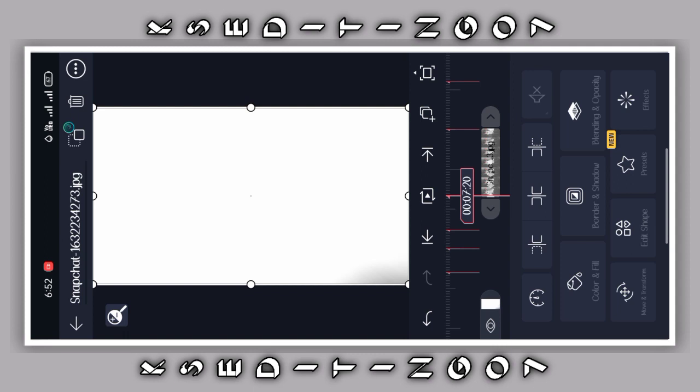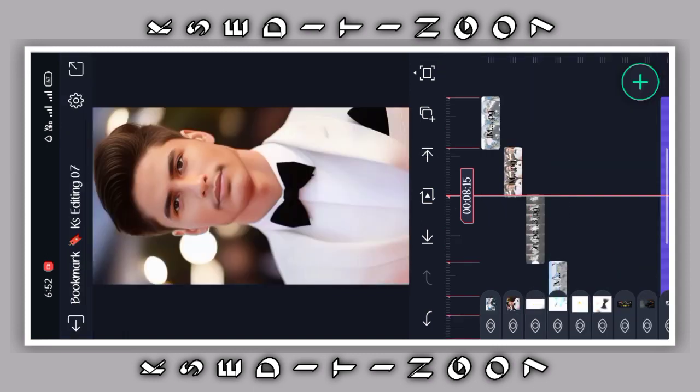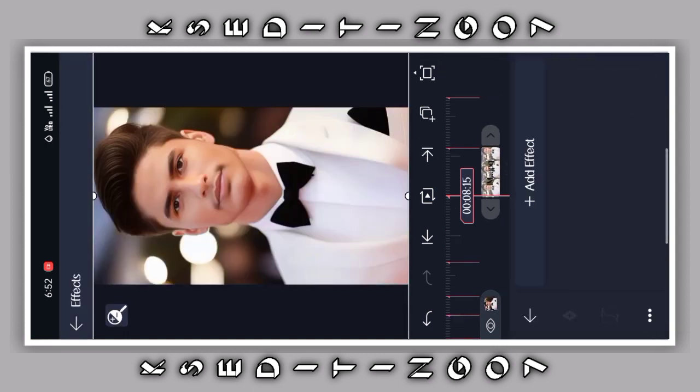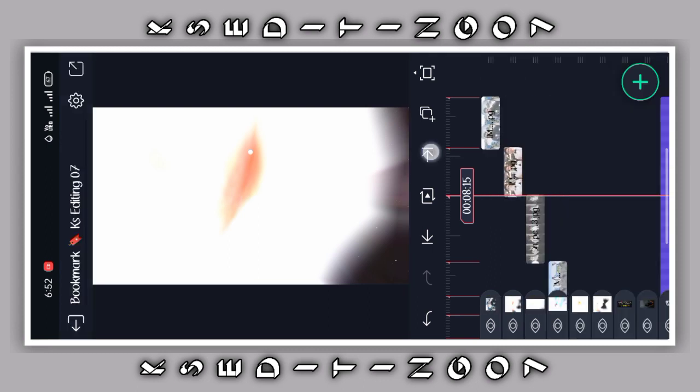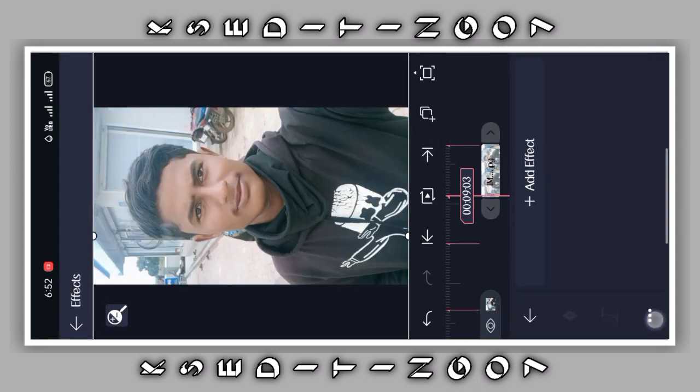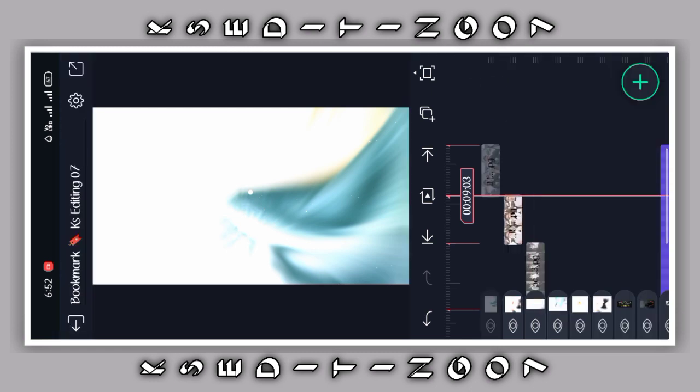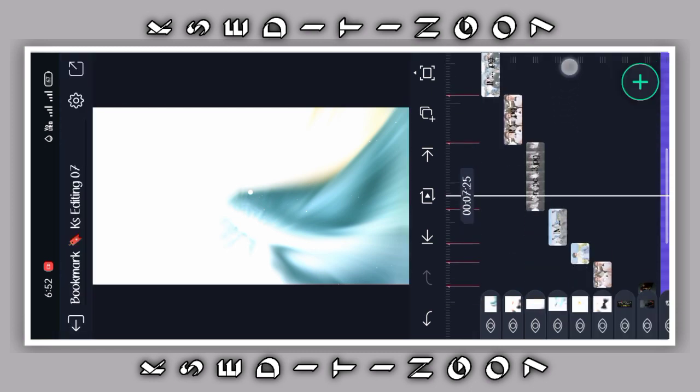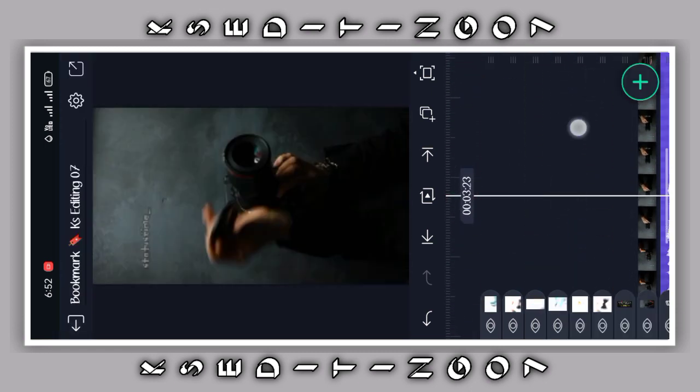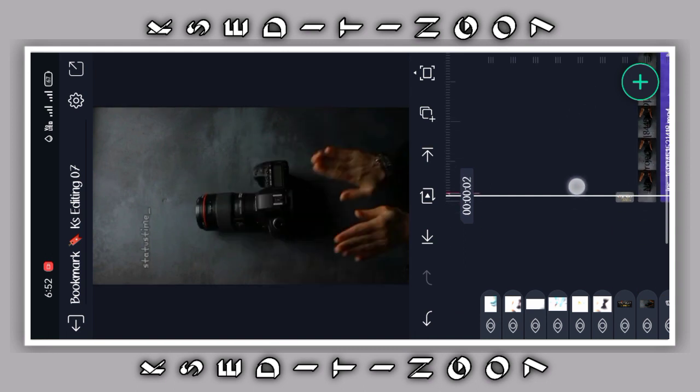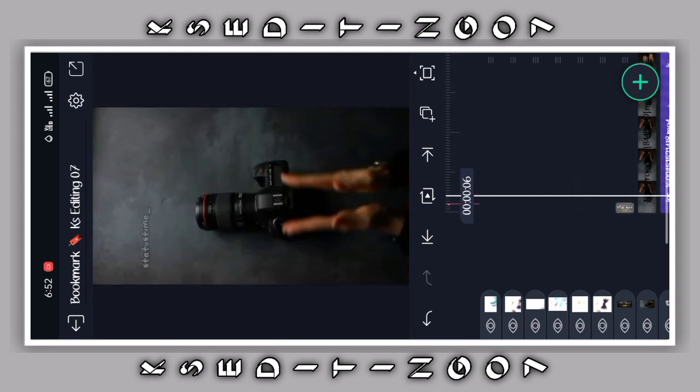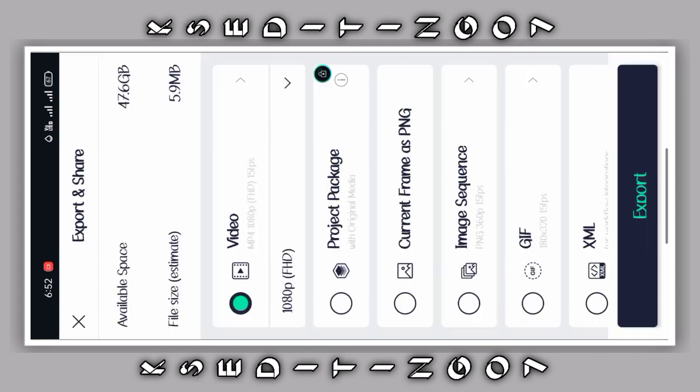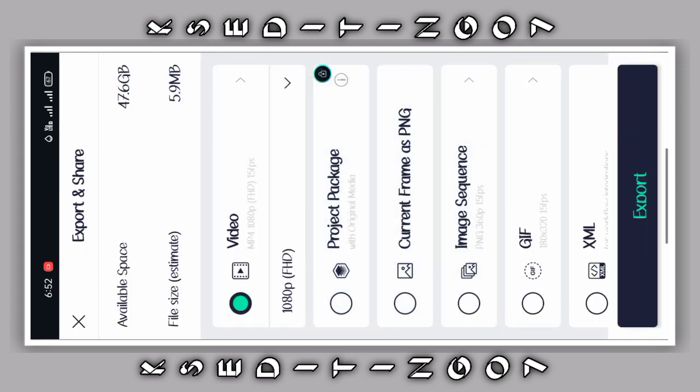Please subscribe to my channel for more content. The video is ready friends. Click on export and select export to save your final video.